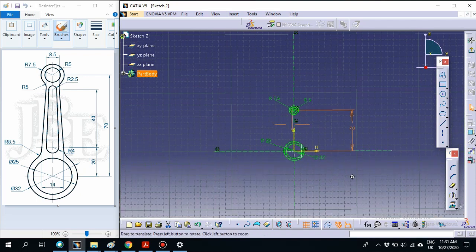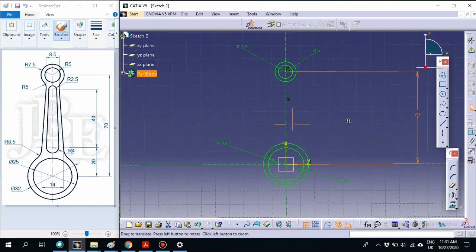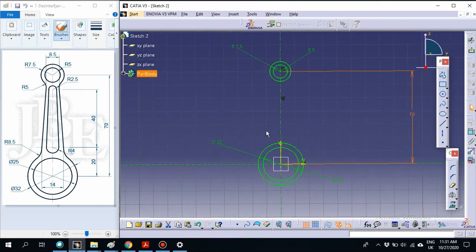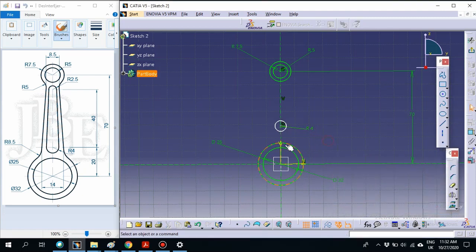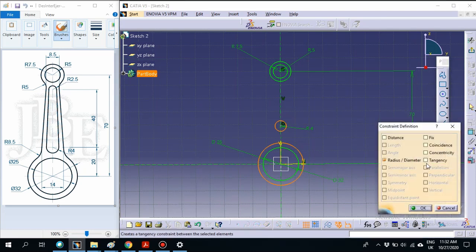You can zoom in on the drawing. This is the main drawing. Next, we draw a circle on the inside with radius 4, which has a tangent to the 32-diameter circle. Create the circle with a radius of 4, then select the first circle, hold Control, select the second circle (the R32), and select 'Constraint Defined in Dialog Box'. Select tangent — the drawing will automatically become tangent to that circle.